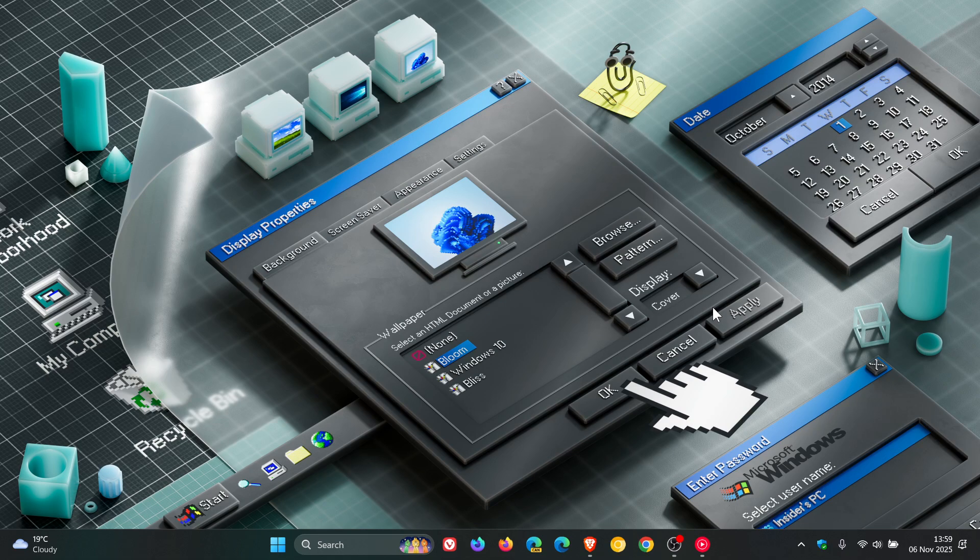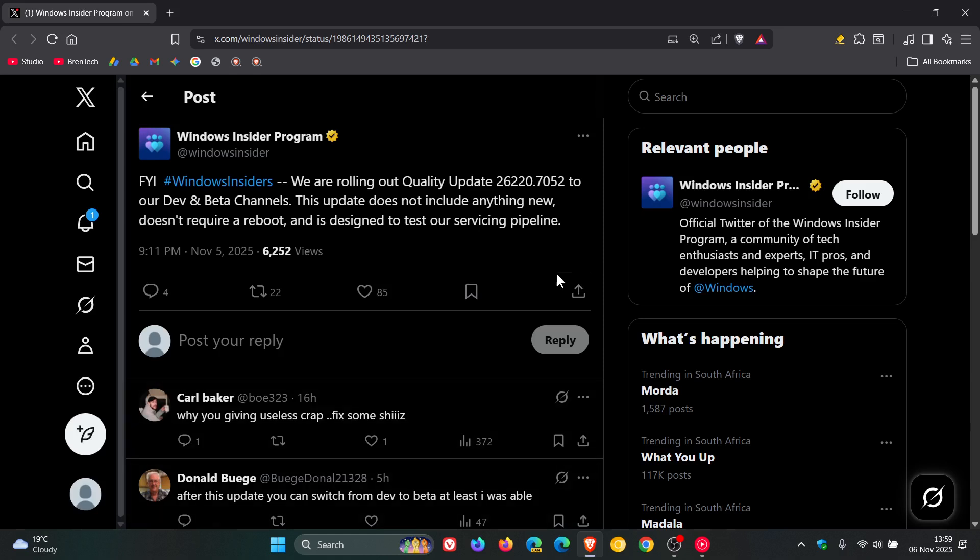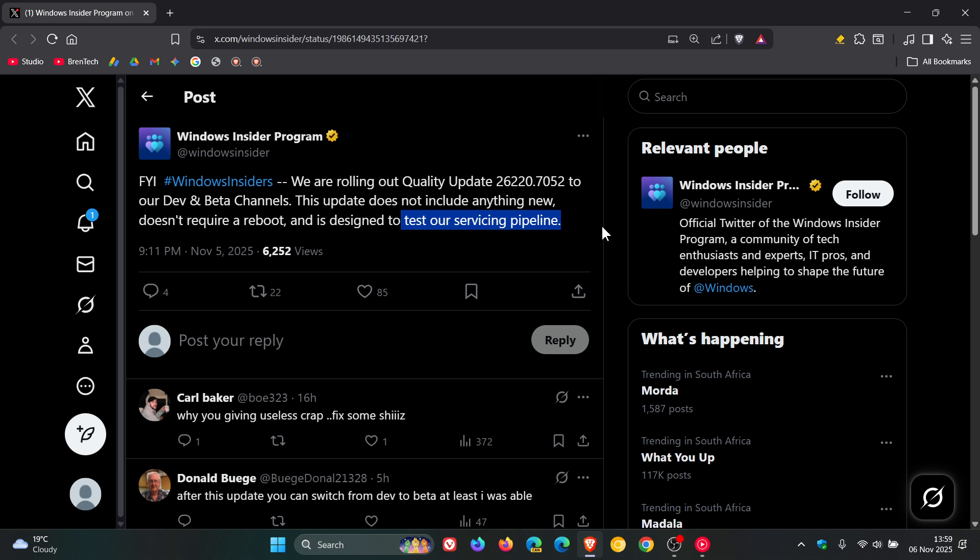According to Microsoft, it doesn't require a system reboot. So if we head over to X, where Microsoft announced the update, Microsoft says it's designed to test its servicing pipeline, and it's been quite some time since Microsoft has rolled out a servicing pipeline update to the insider program. So I'll just pop in this quick video if you find yourself in dev or beta.